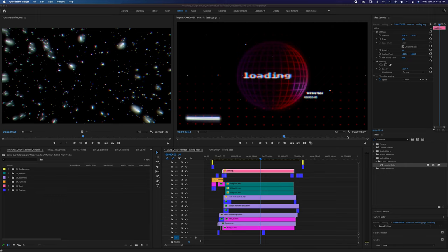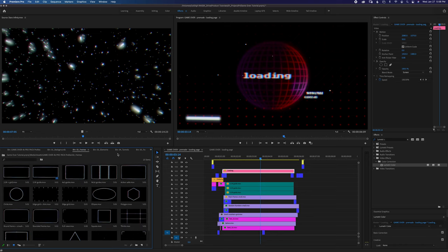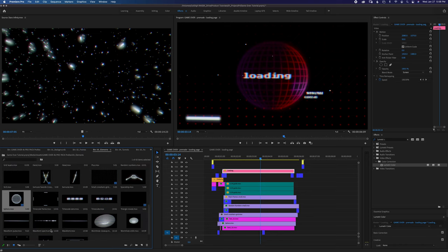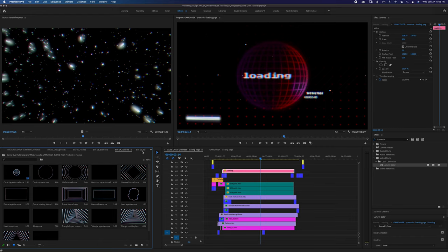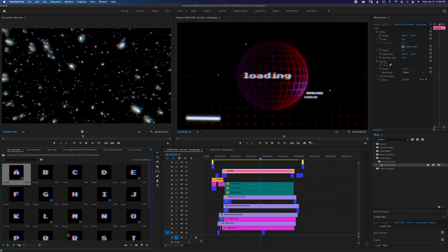So let's get started. When you download the pack, you're going to get six different categories: backgrounds, frames, elements, tunnels, and font. In the font folder there's going to be two folders — font small and font large. I broke it up into two different sizes so you have an option on how much CRT texture you'd want in your font.